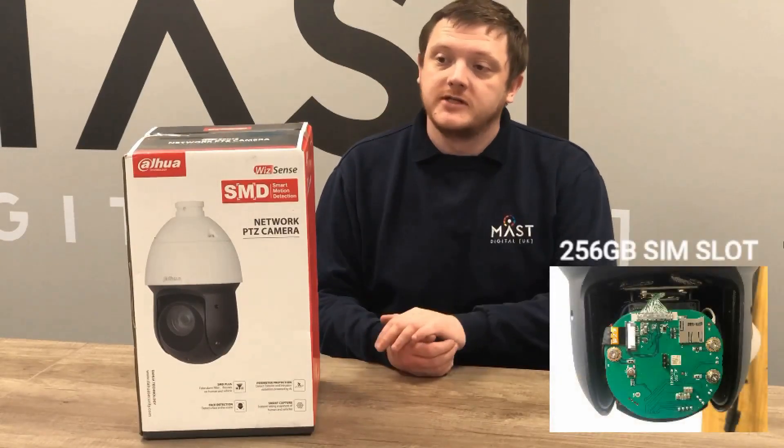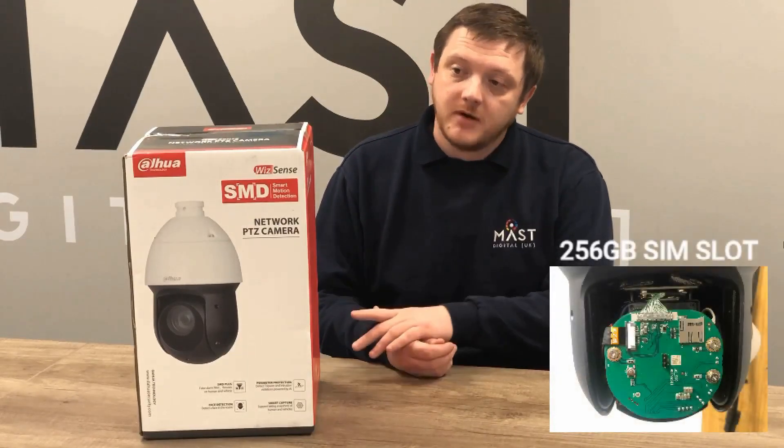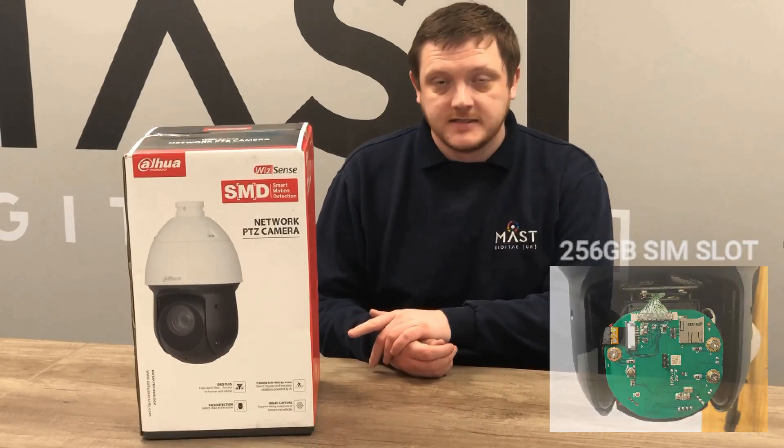We'll go through a quick unboxing to show you what comes in the box with the unit itself, as well as do a quick setup guide towards the end of this video.